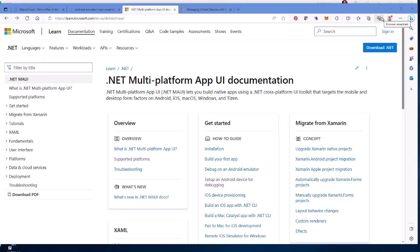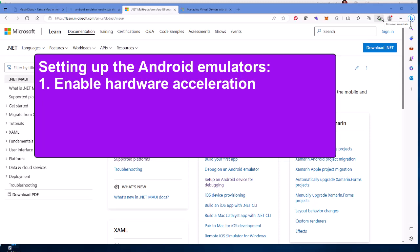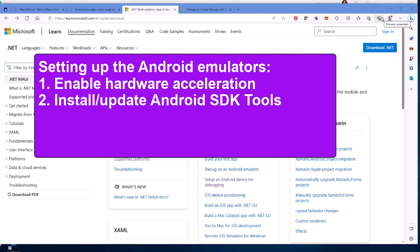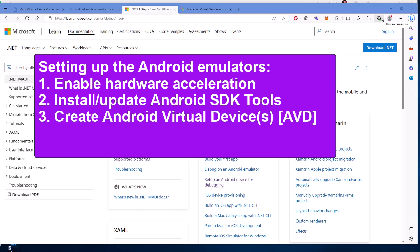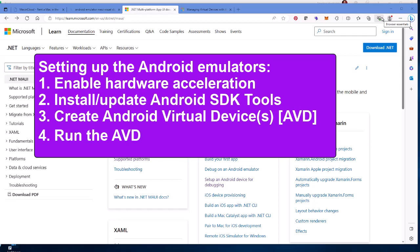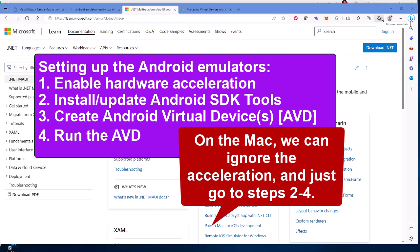To utilize the Android emulators in Windows, there are a couple of things we need to do. We need to make sure that we have hardware acceleration enabled in Windows, and then we need to install the Android SDK tools or update them if they're not installed or current. Then create the Android virtual devices we'd like to use, and then run those virtual devices within Visual Studio to test our MAUI apps.